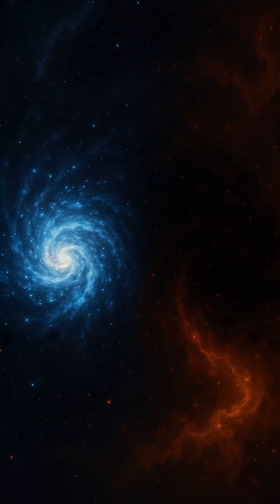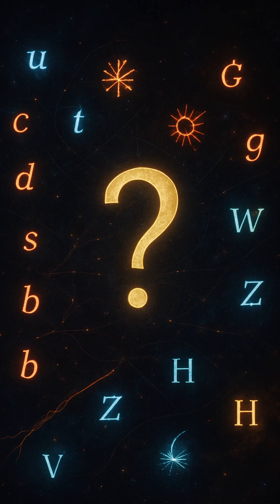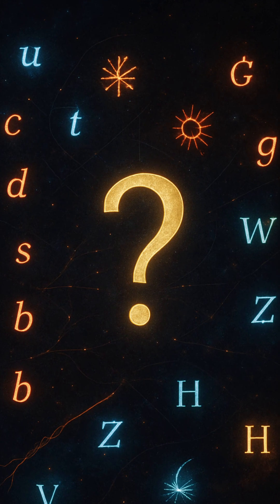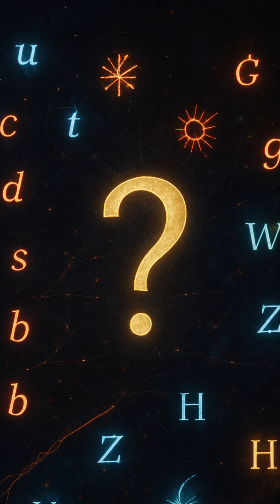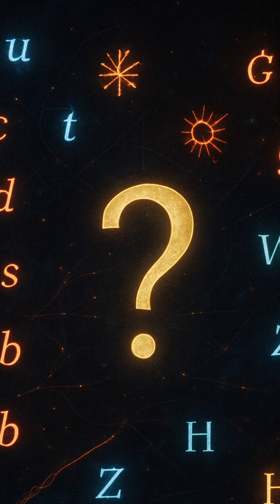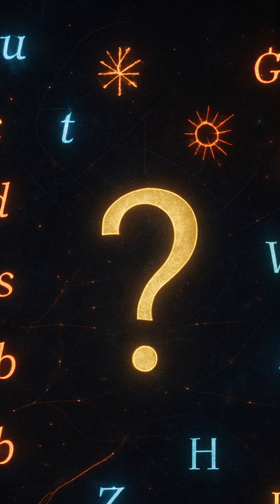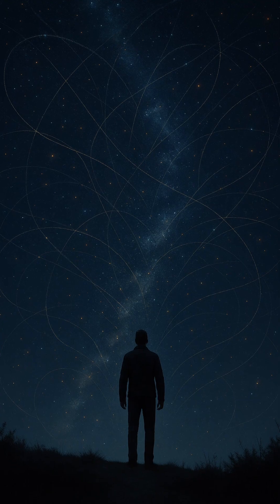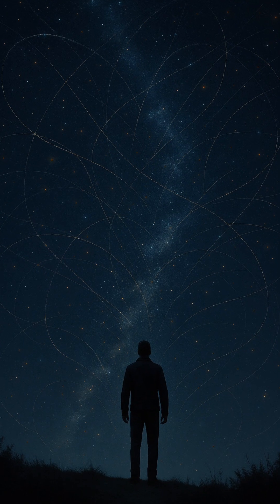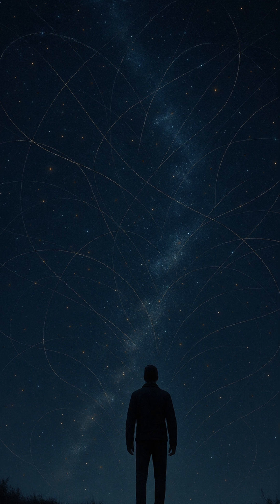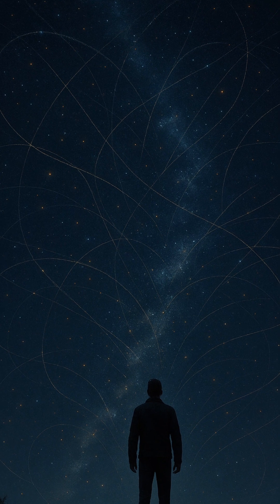One of the leading clues comes from a phenomenon called CP violation. In particle physics, CP stands for charge conjugation and parity symmetry, meaning that the laws of physics should stay the same if you swap particles for antiparticles and flip the universe like a mirror.